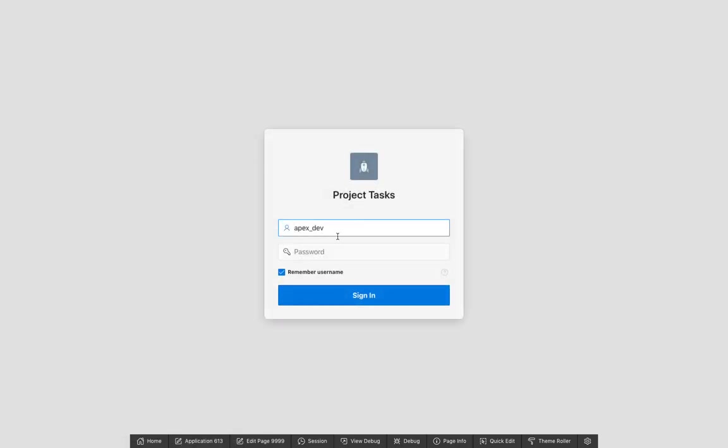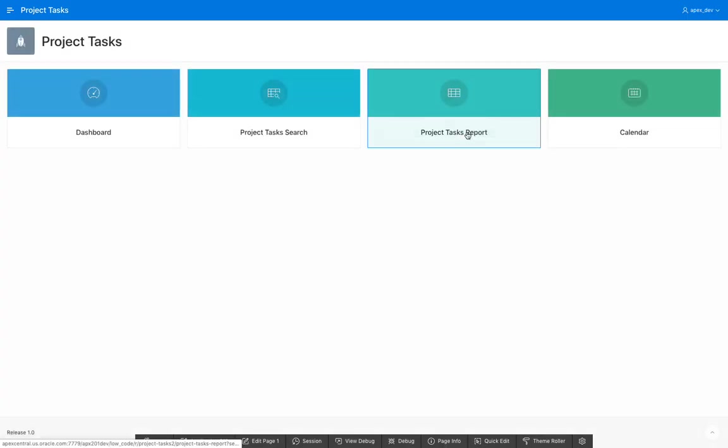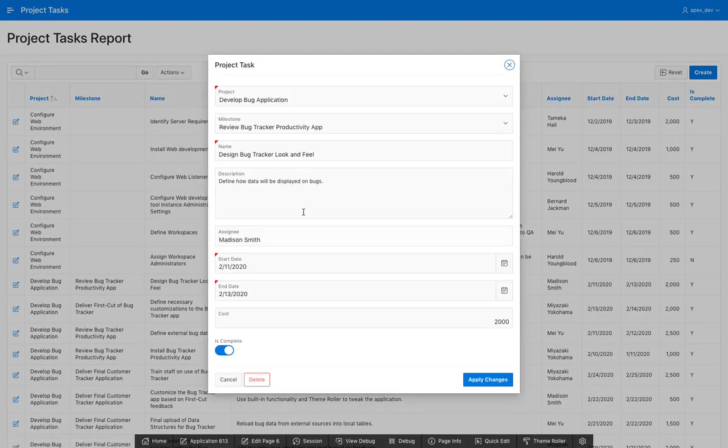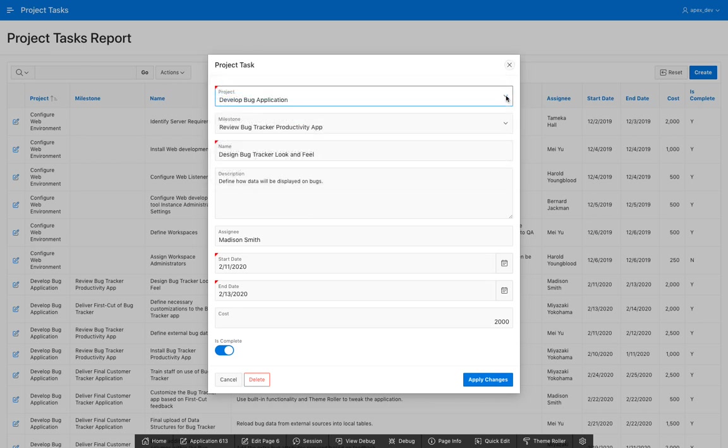Now I'm just going to run the application, log in, and if we have a look at the report here, you'll see there's a form associated with it. And for foreign key columns, like the project and milestone,